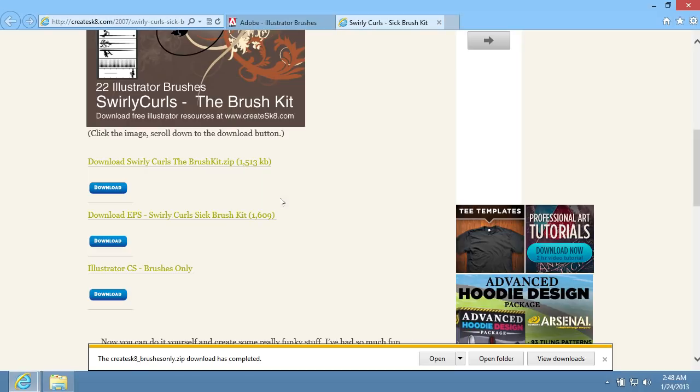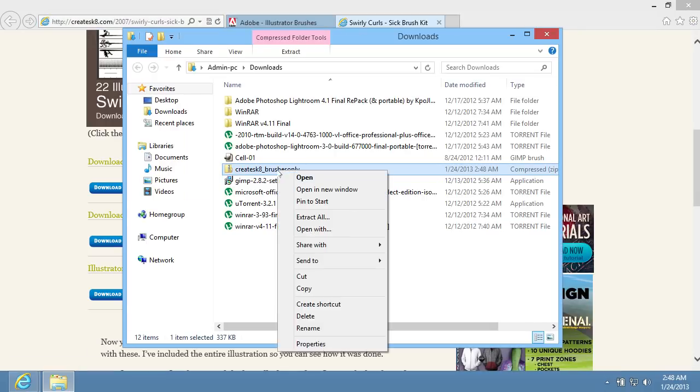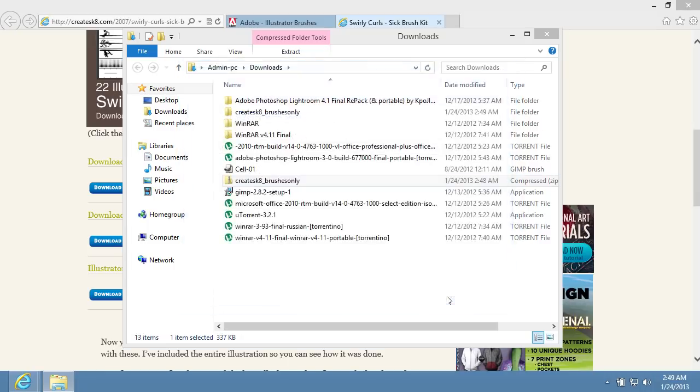When the download process is complete, click on the Open Folder button. In the appeared window, right-click on the downloaded archive and choose Extract all from the pop-up menu. Click on the Extract button in the following window.